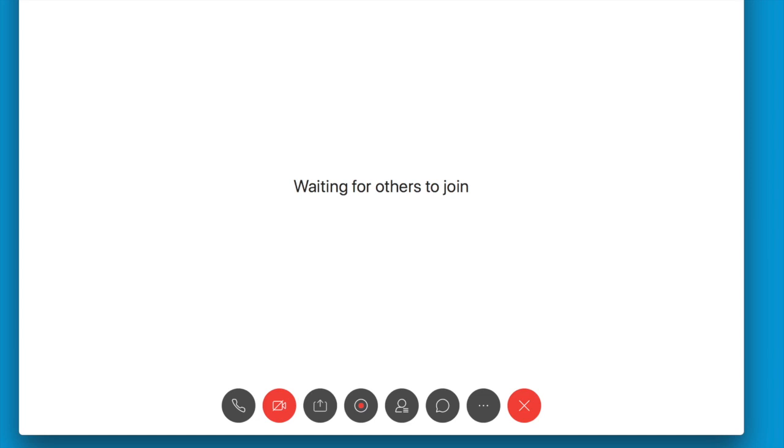Once you hit stop, you can see there's no icon here. I'm not recording, and then you can end your meeting.